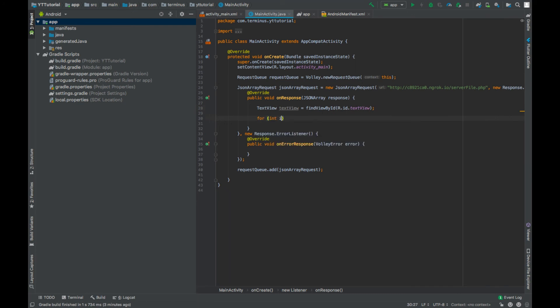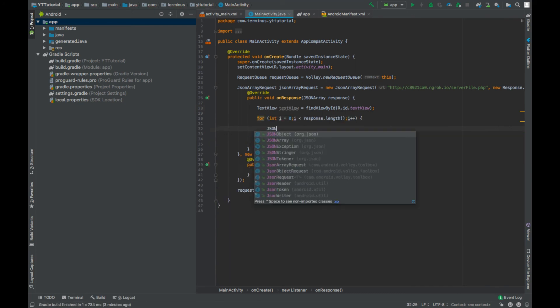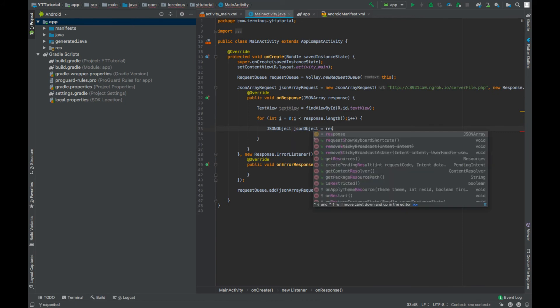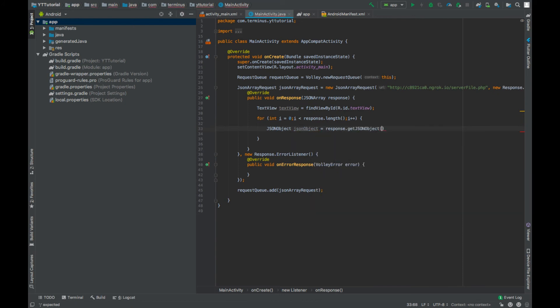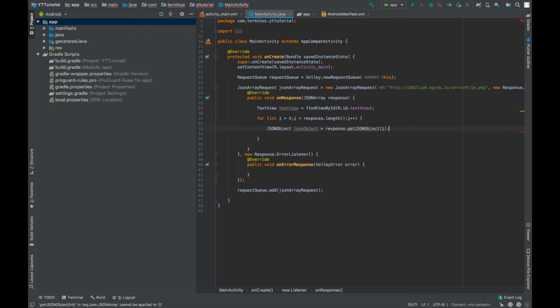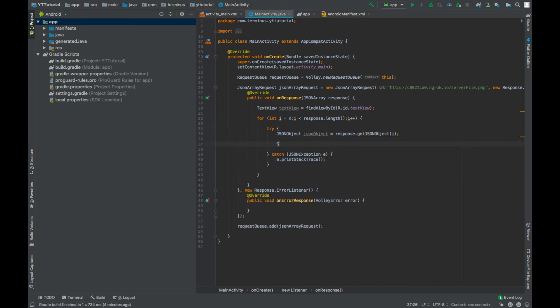Now go through each of the objects in our JSON array. Get the JSON object from the JSON array, get JSON object index i. Surrounded with try catch because it throws JSON exception.